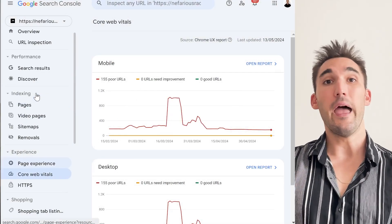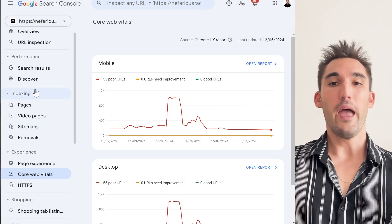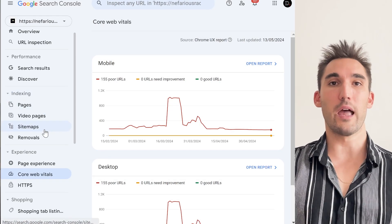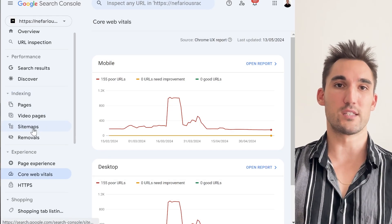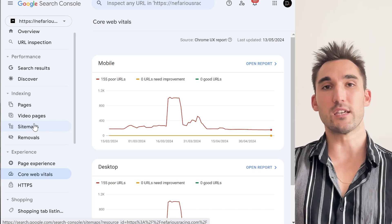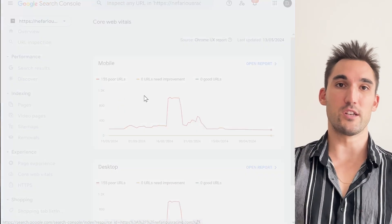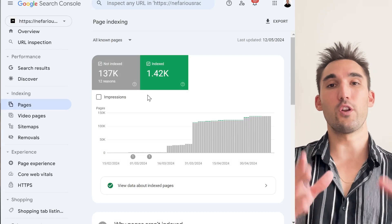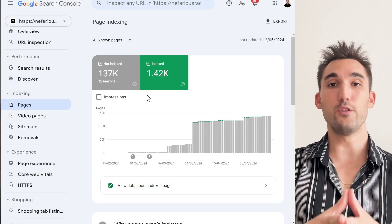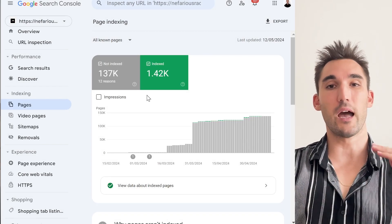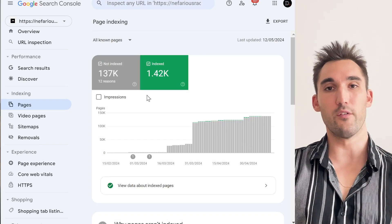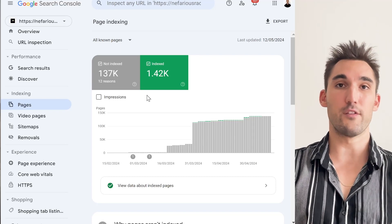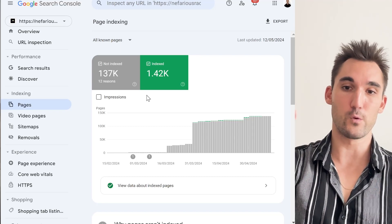Basically everything else in Google Search Console relates to how the website is crawled, how it's indexed on Google, how it shows on Google — things like sitemaps, pages which are indexed, any errors you have, things like that. If you want to know more about how to use Google Search Console specifically, I have a tutorial — just click the link above and you can go watch that video.